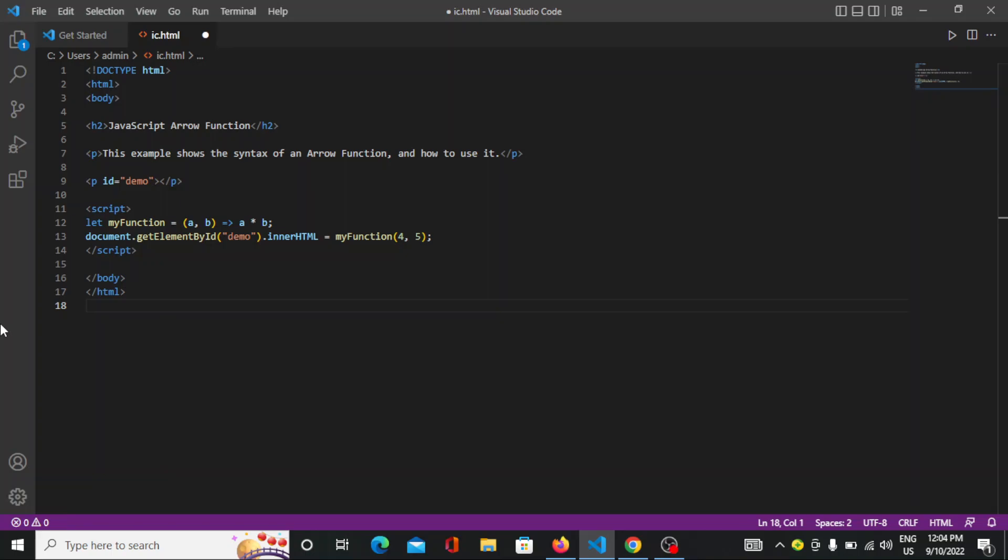Hello everyone, welcome back to intencoding.com. Today we are going to study about JavaScript arrow functions.